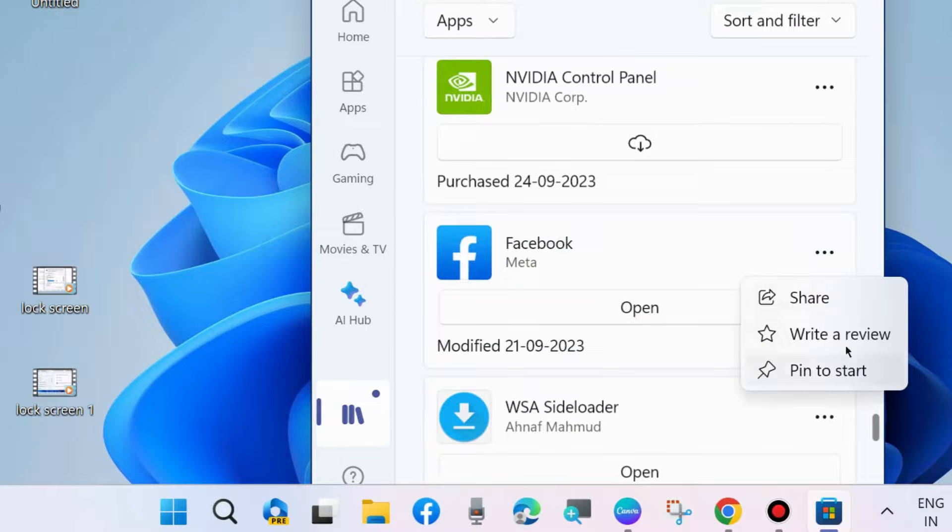Your Facebook error will definitely be resolved. That's all.